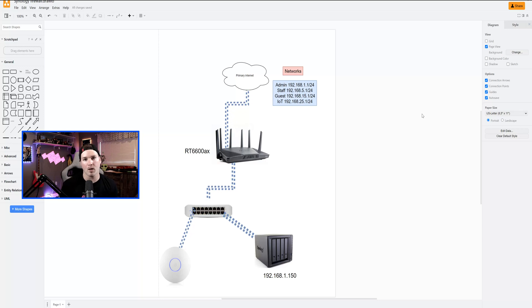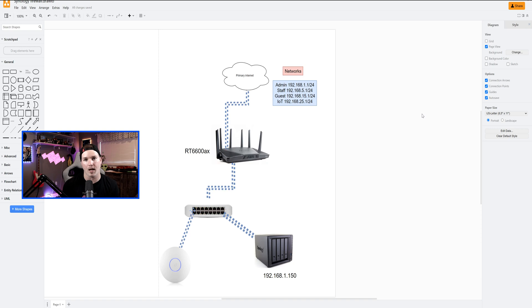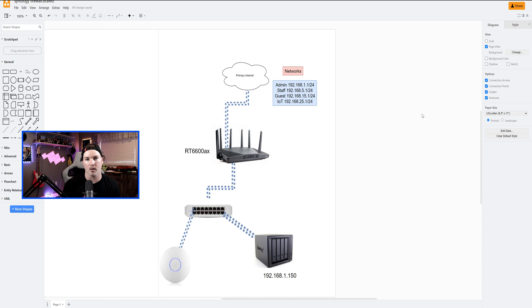Hey everyone, Cody from MacTelecom Networks. A couple months ago, I did a video on the RT6600AX Synology Firewall, where we created a couple networks and some Wi-Fi networks. One thing we didn't add into that video was firewall rules, and that's what we're gonna do today.